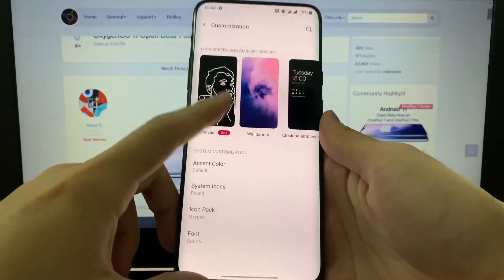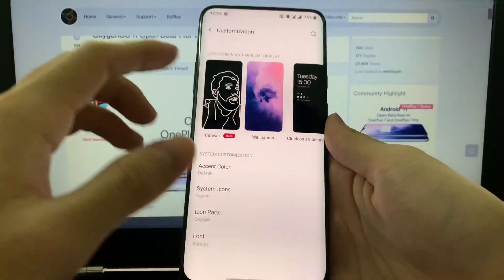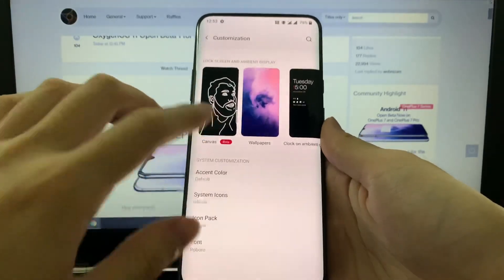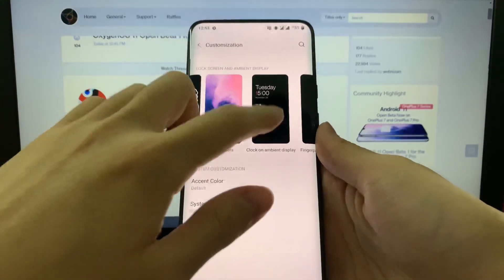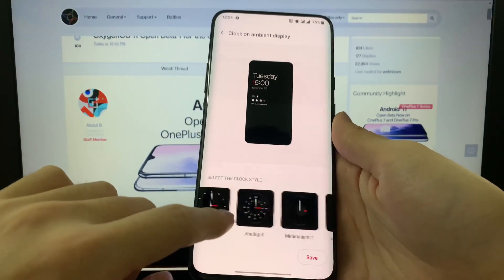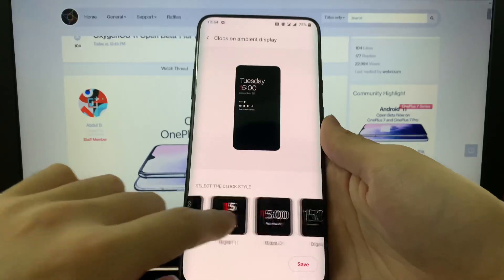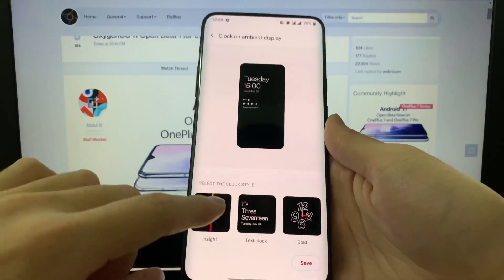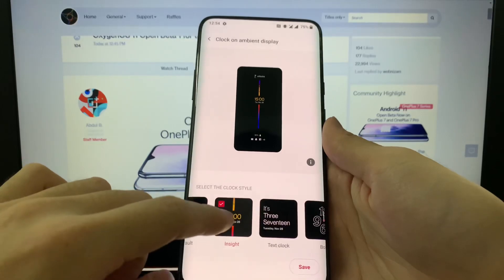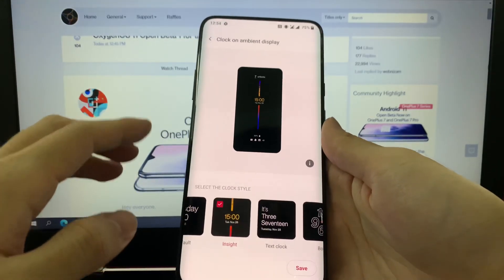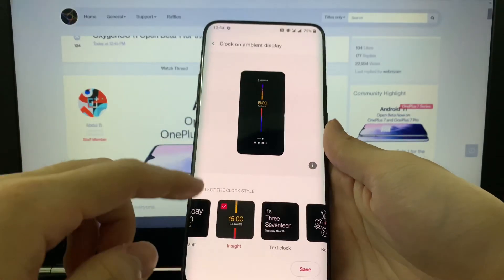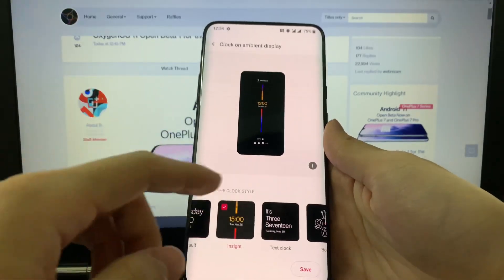We have the new canvas feature which I tried only on HydrogenOS but it doesn't work yet, so I'll skip this. We have the ambient display here which was already available on the previous beta. There's also a new one called Insight, which is supposed to be the always-on display, but it is not available yet on this first beta — we shall see that on the next beta.